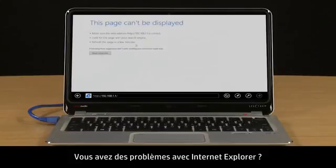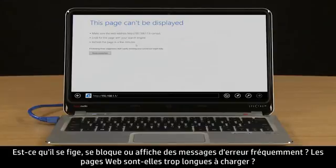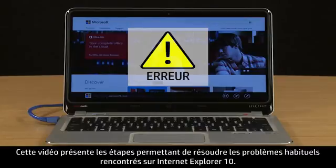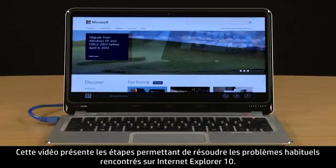Are you having problems with Internet Explorer? Does it frequently freeze, crash, or display error messages? Does it take too long for web pages to load? This video provides troubleshooting steps for resolving common types of Internet Explorer 10 issues.